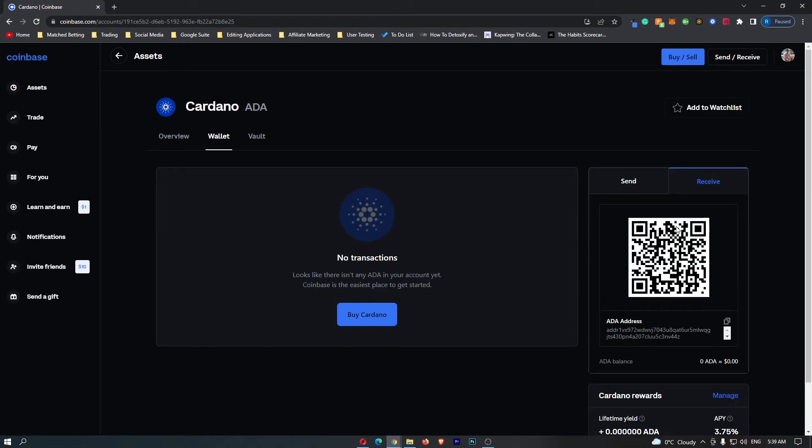This then shows you your wallet QR code that you can scan, or you have your actual Cardano address down here that you can simply click to copy.